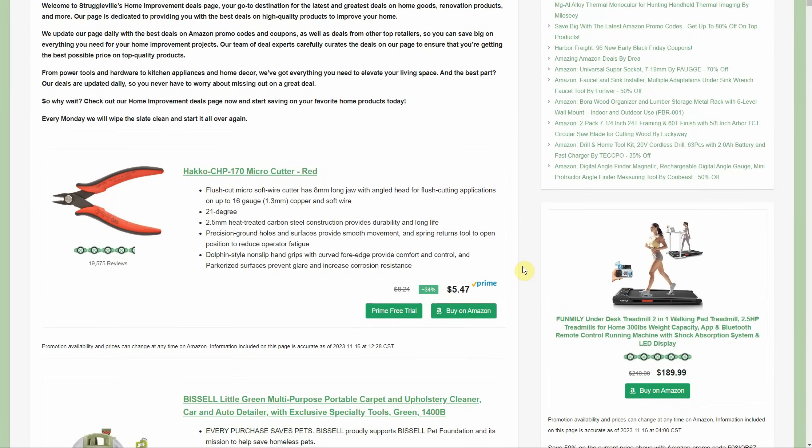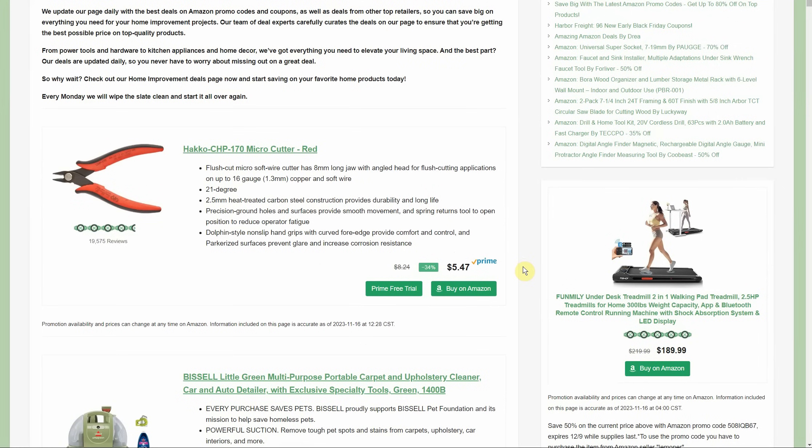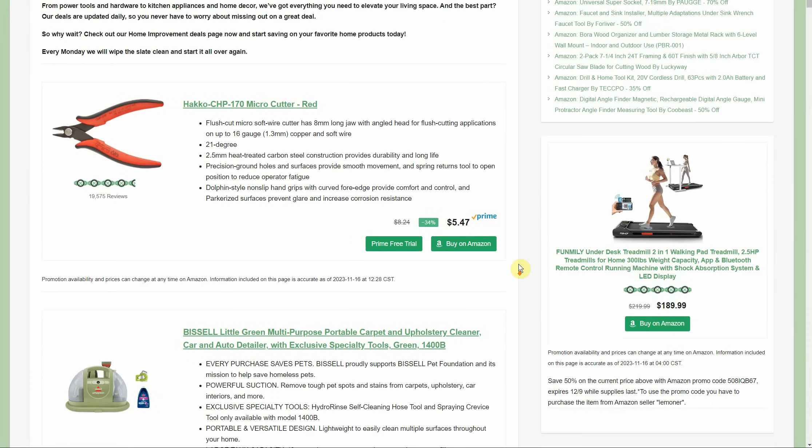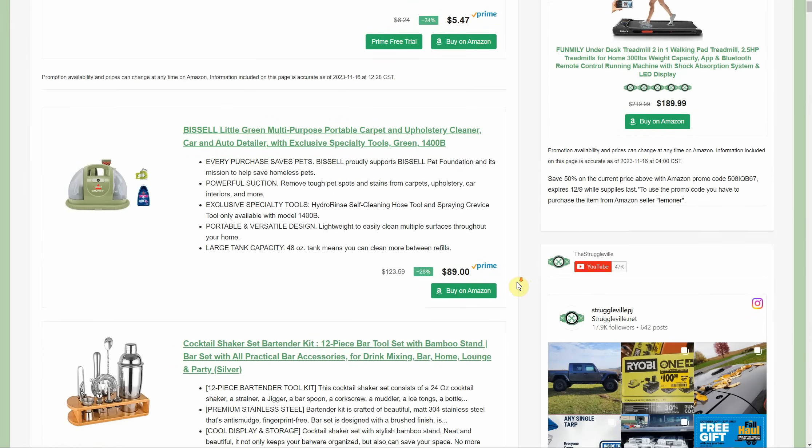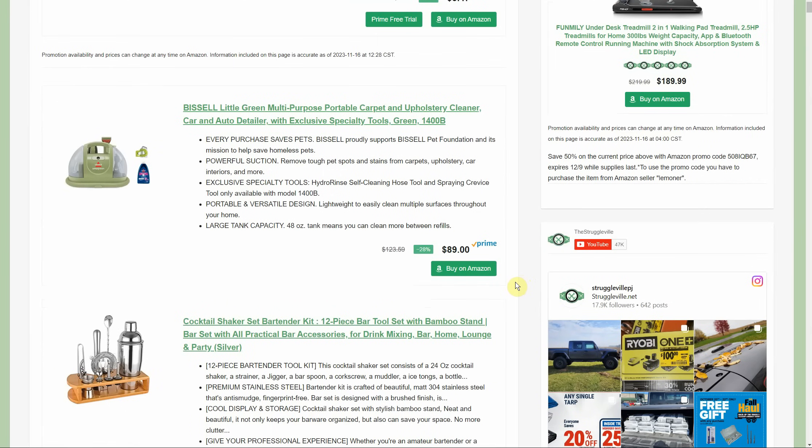First, a Haku micro cutter - it's only $5.47. Look at how many reviews: 19,000 reviews, 4.5 out of 5. Then you've got the little Bissell carpet cleaner. Clean your car, clean up after your pet's mess. Been doing a lot of that lately. Normally $123, down to $89.